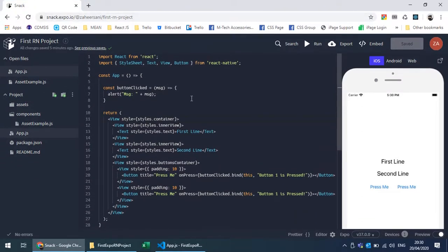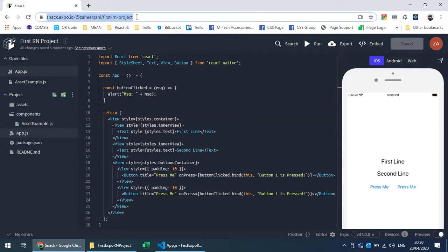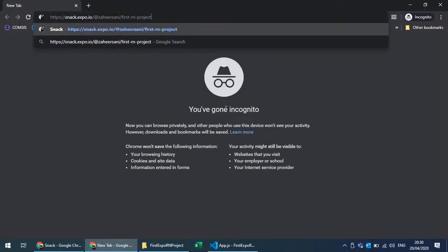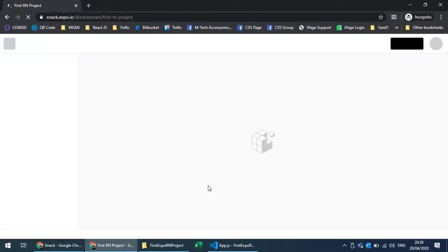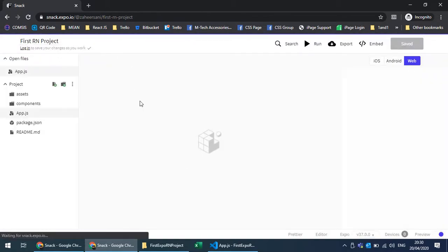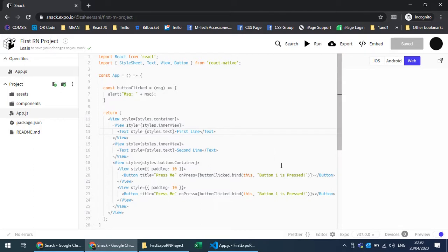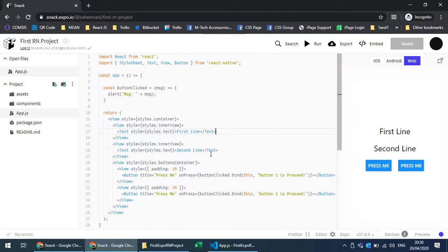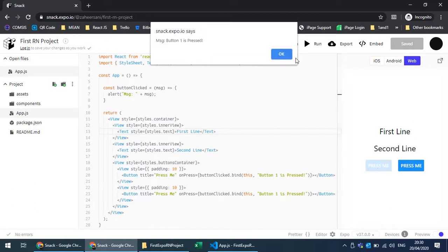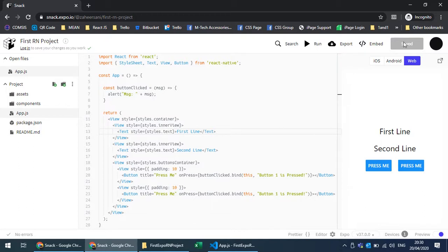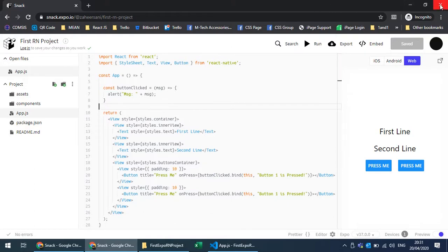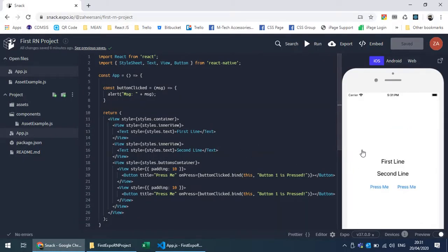I can share the project with anyone by just providing the URL. For demonstration purposes, I'll open it in an incognito window, and you can see that this project is accessible even when you are not logged in. You can view, change, and test that project, and save it if you are logged in to your Snack account. This is my project running and built with Snack.